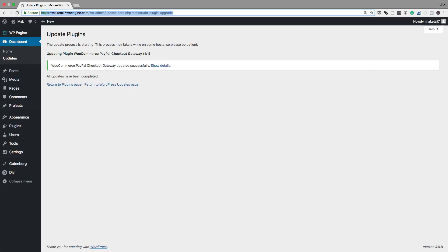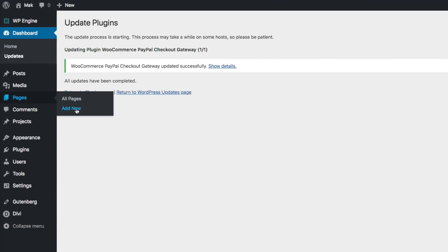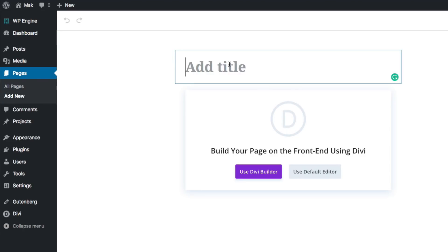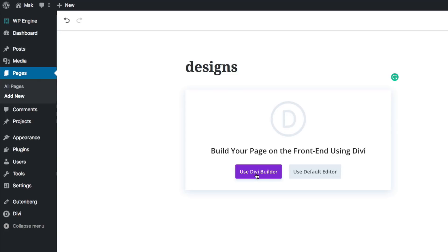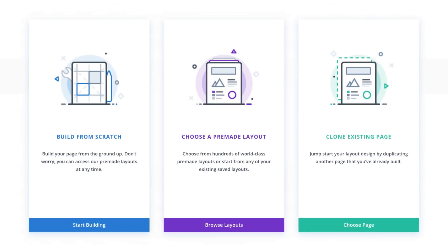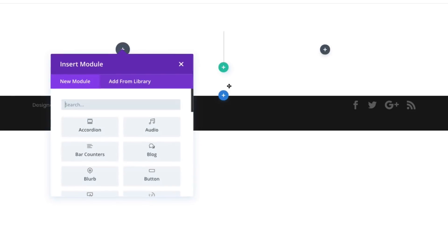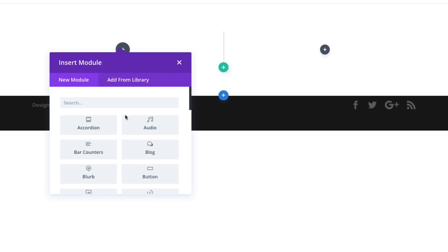Right now I'm in my admin dashboard. The first thing we need to do is create a brand new page, so I'll come over here to Pages and click on Add New. Let's give this page a name — let's call it 'designs'. Click on Use Divi Builder, then we'll build from scratch and choose two columns.